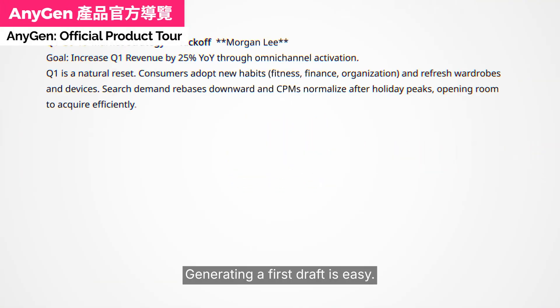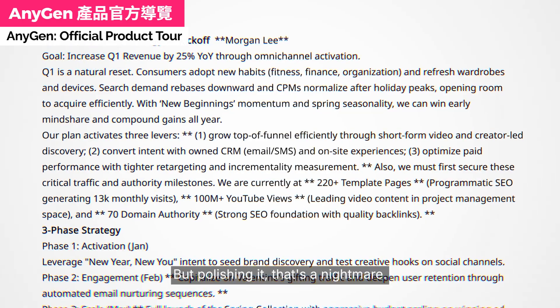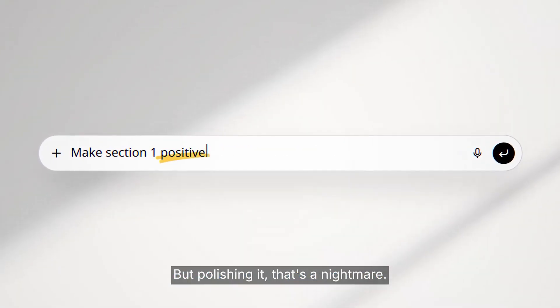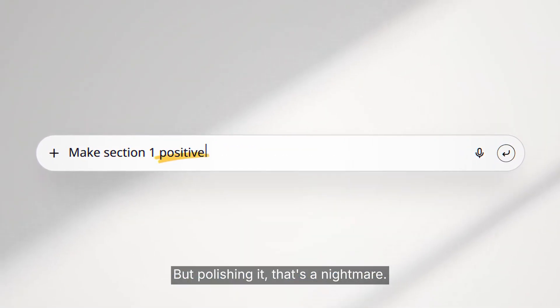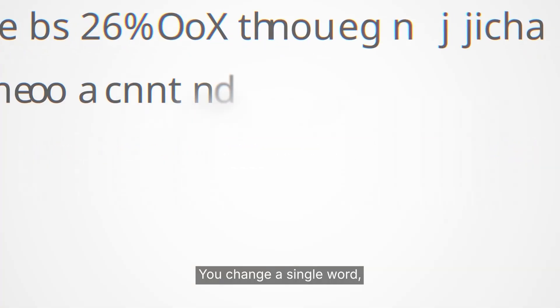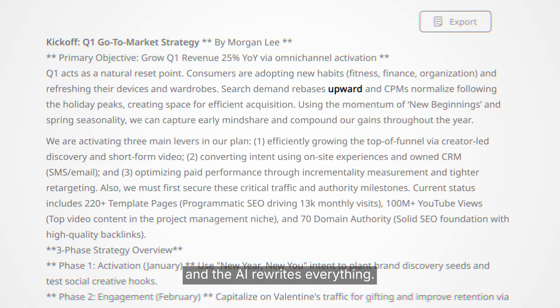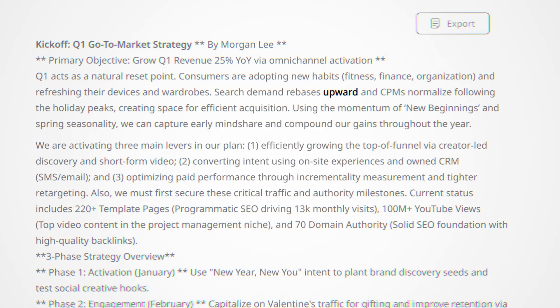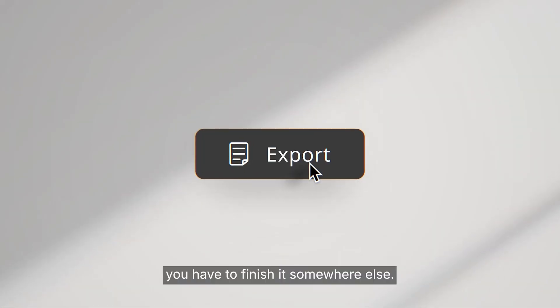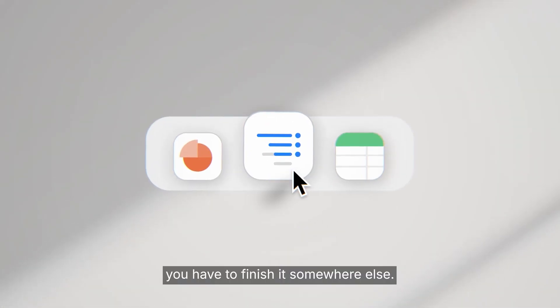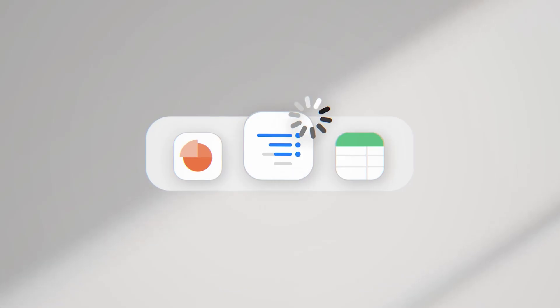Generating a first draft is easy, but polishing it — that's a nightmare. You change a single word and the AI rewrites everything. If you want it done, you have to finish it somewhere else.